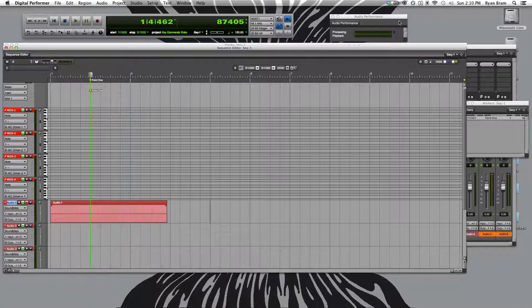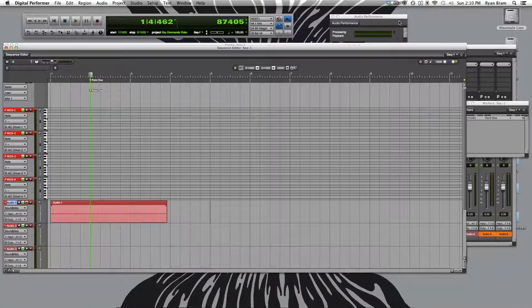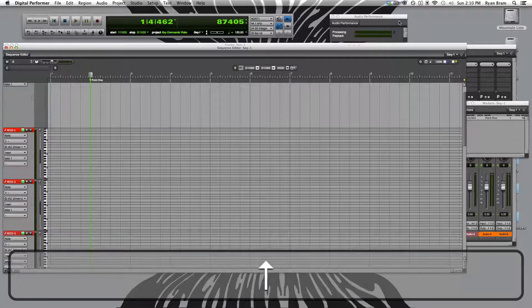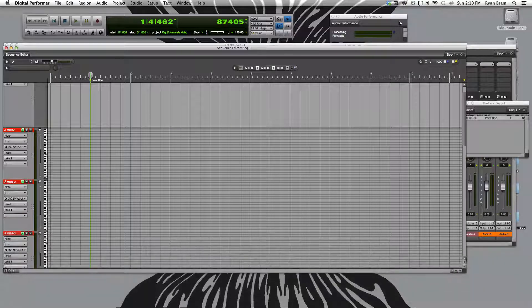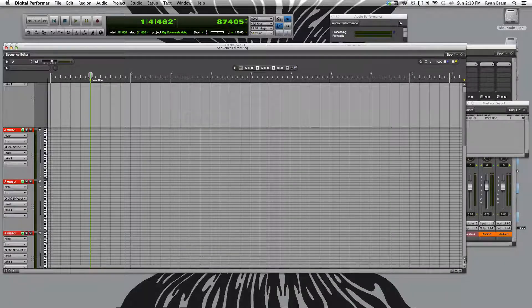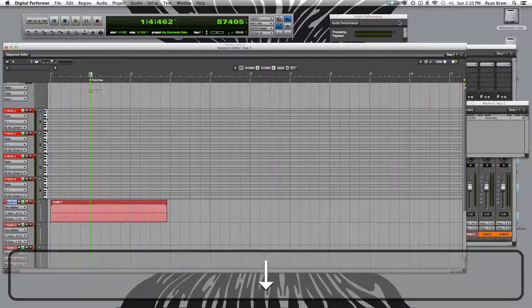To zoom in vertically, we push the up arrow key. And to zoom out vertically, we push the down arrow key.